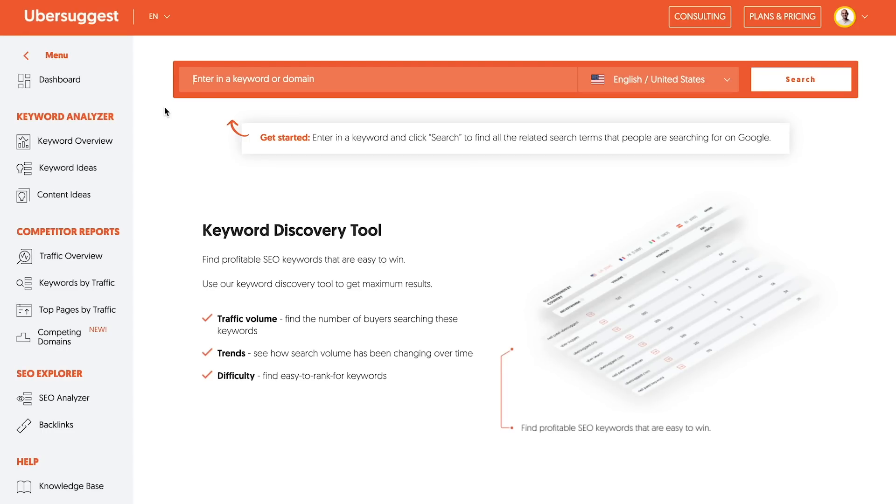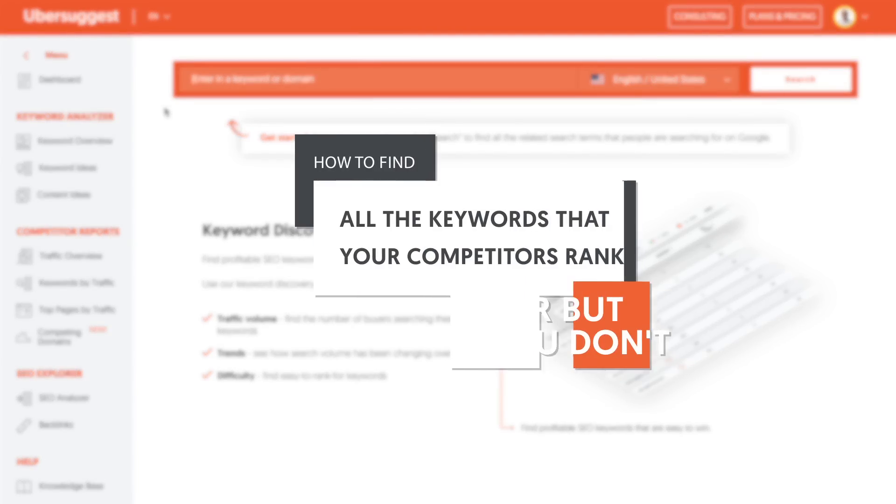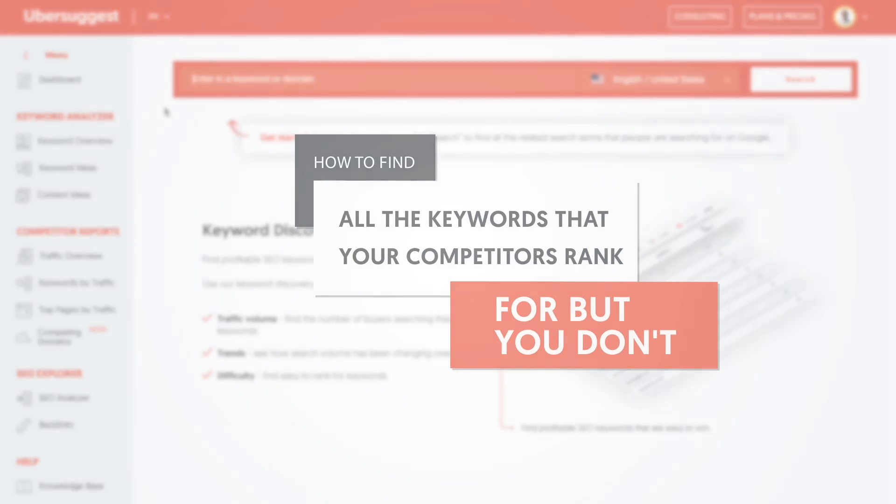Do you have competitors that get more search traffic than you? Do you want to beat them? Well, it all starts with keywords. Hey everyone, I'm Neil Patel, and today I'm going to show you how to find all the keywords that your competitors rank for that you don't.